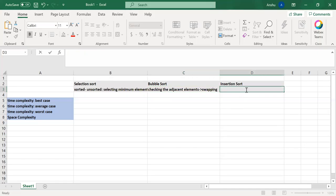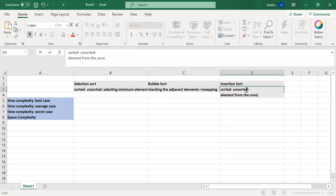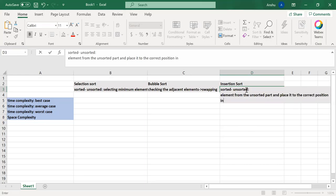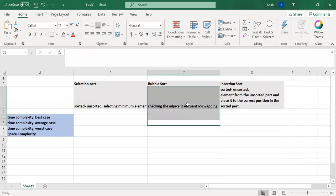In insertion sort, we have the array in two parts again, sorted and unsorted. And we take element from the unsorted part and place it to the correct position in the sorted subpart.